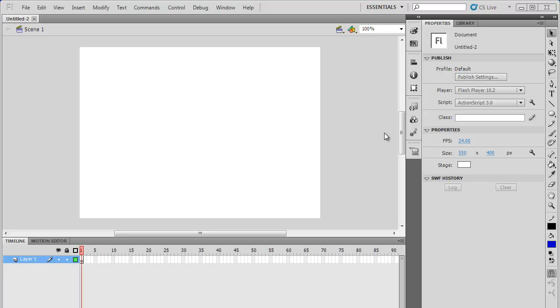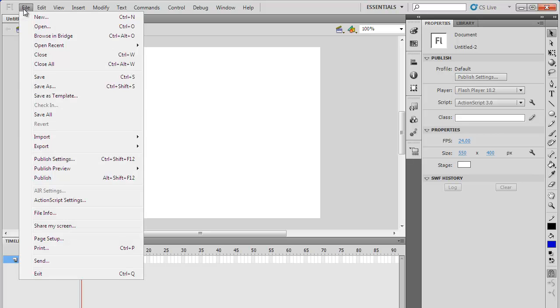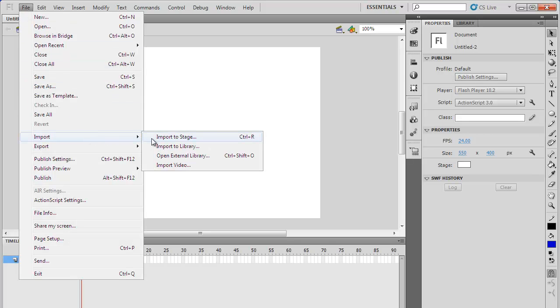In this video, we will show you how to edit SWF files. First of all, go to the File tab and from Imports select the Import to Stage option.